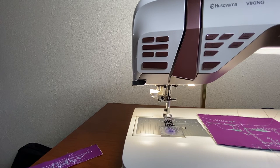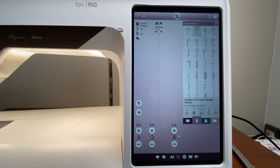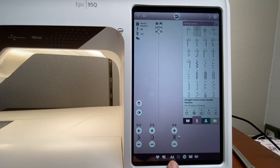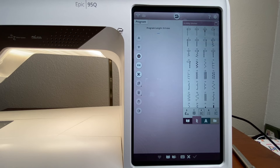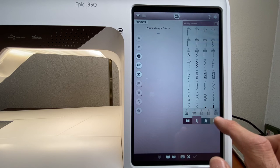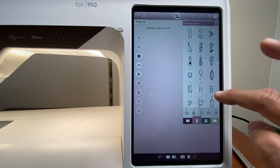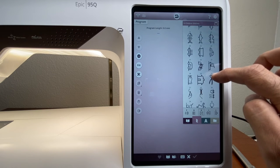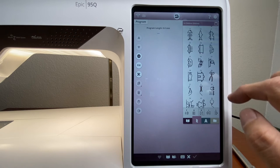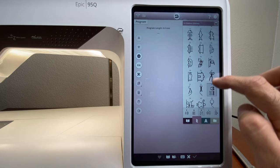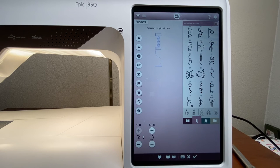Now let's look at combining sewing stitches together. There's a programming tab at the bottom — the 'A' with a zigzag next to it. Touching that opens the program screen labeled 'Program,' where you can start combining different stitch combinations. Going into the H menu, which has neat little characters to play with, we can find stitches that go together nicely — like a spool of thread and a sewing needle.